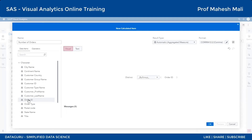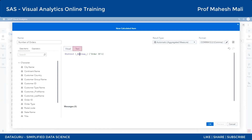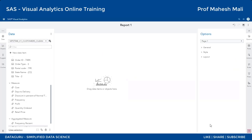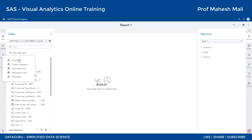Agar aap visual interface mein comfortable nahi hain - we are experts in SQL, can we write a query? Toh aap text mode mein jaake apni query likh sakte ho, isse edit bhi kar sakte ho. Yeh hone ke baad aap OK karoge. Chalo aur ek data item karte hain - us se hum log preview dekhenge. Ek calculated data item liya aur ab hum log customer ka age calculate karenge.